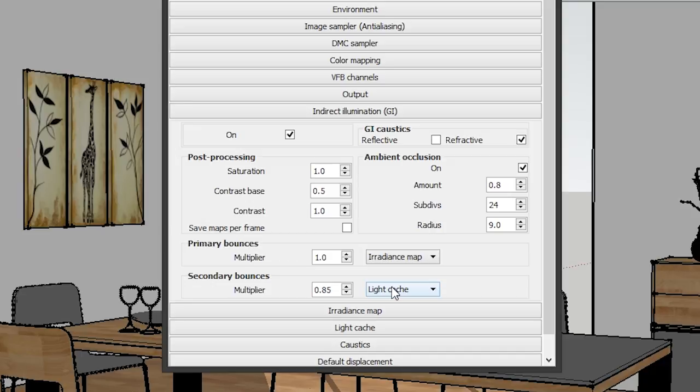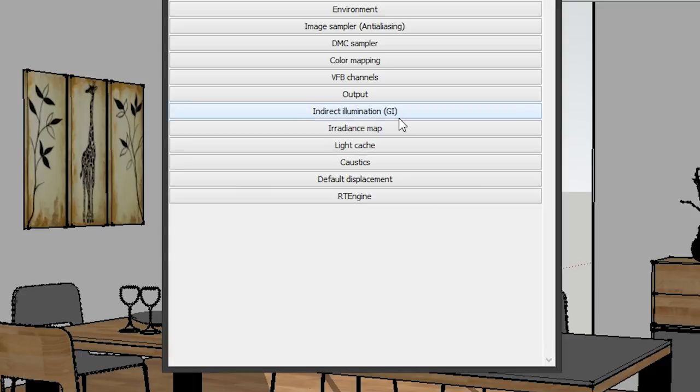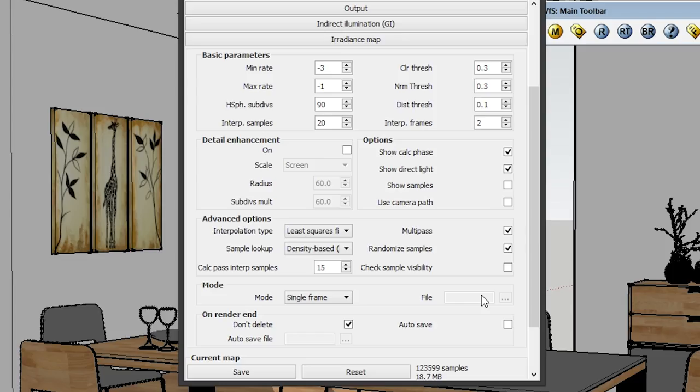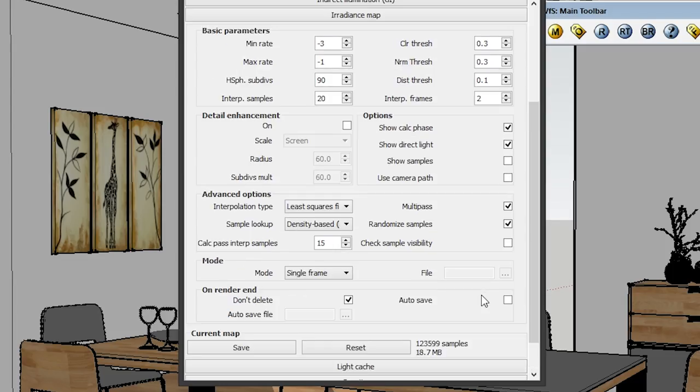The Irradiance Map and Light Cache tabs will show up once you choose the proper settings under Indirect Illumination. Under Irradiance Map, just pause the video and copy all those settings. I won't be explaining all those values because there's a ton of mathematics involved and I'm not really that good at explaining, so just copy my settings.